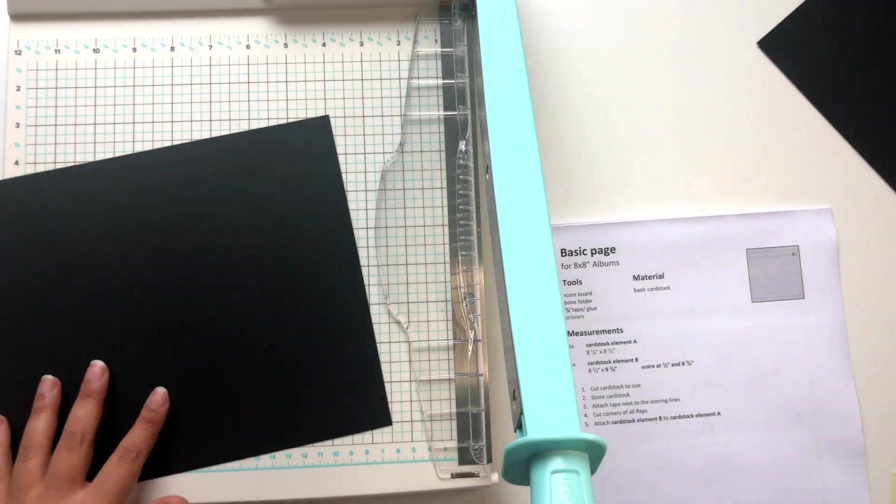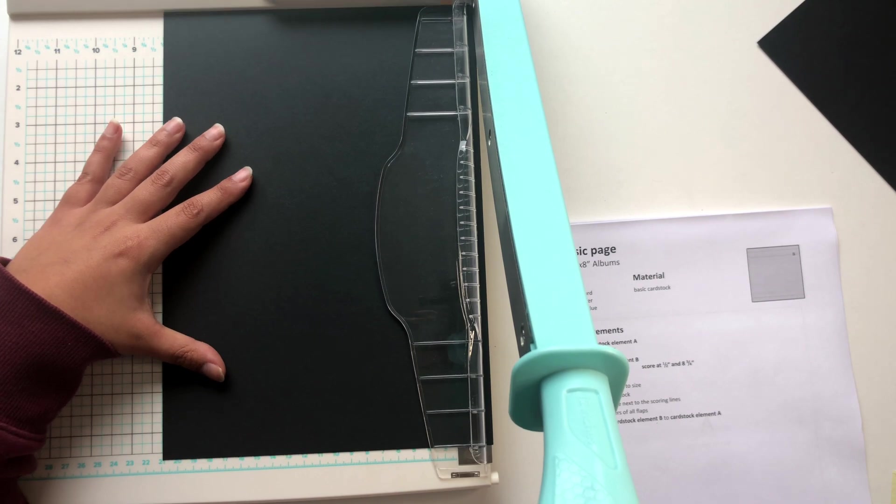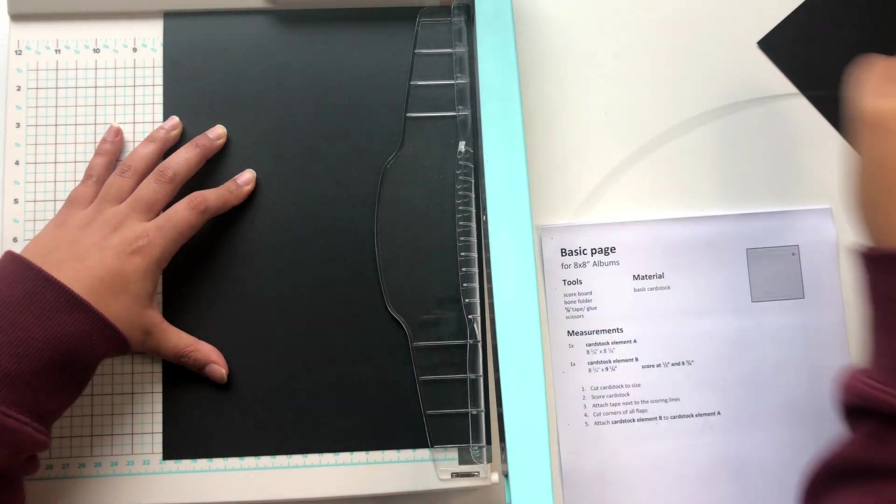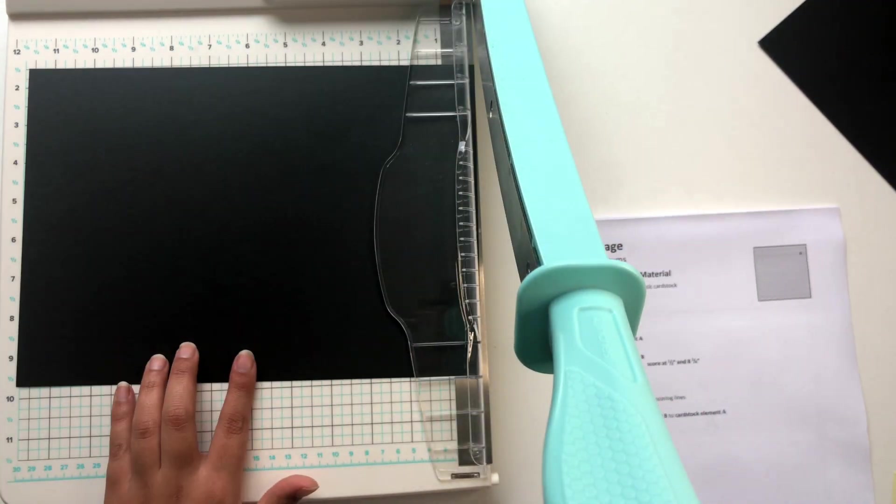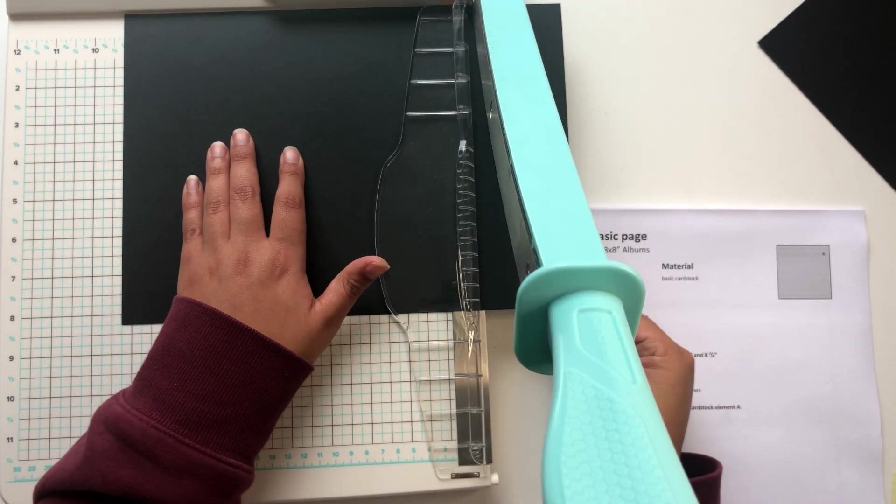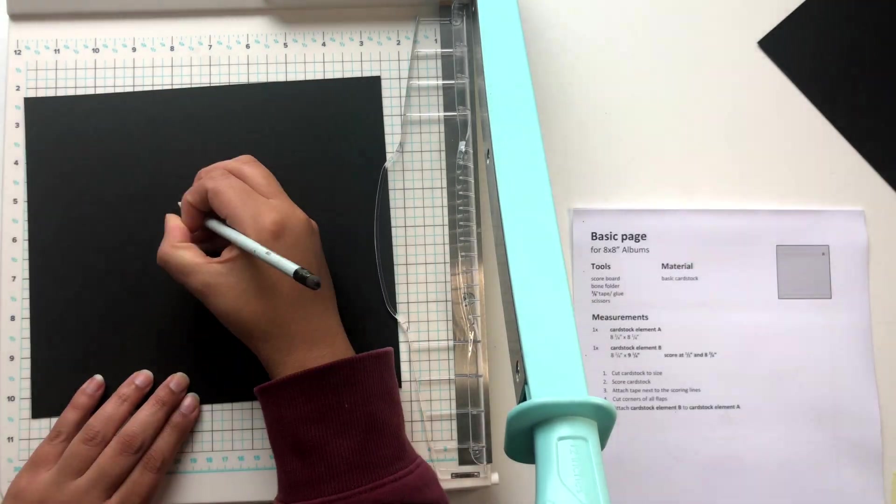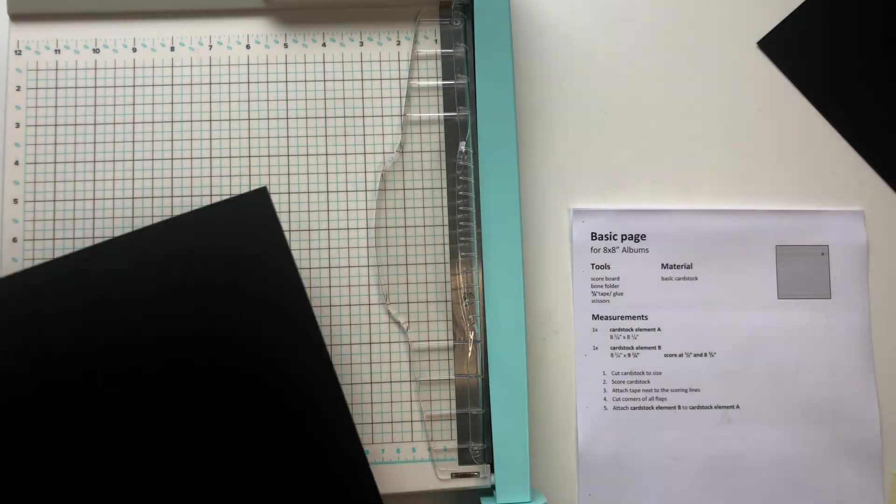And then for the second element, cardstock element B, we cut our cardstock to 8¼ by 9¼.